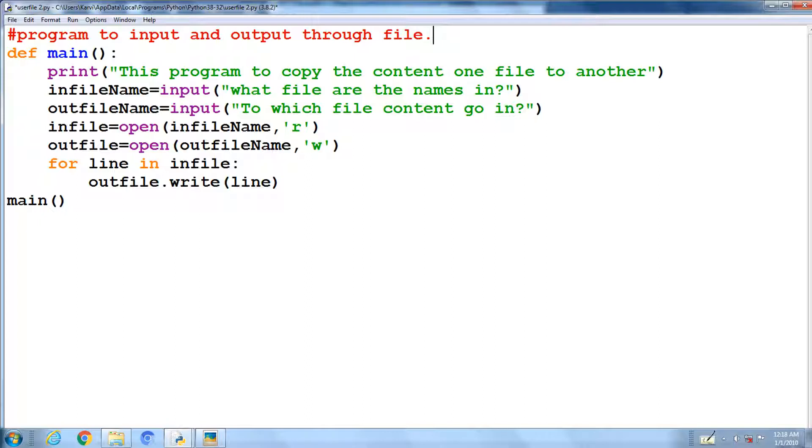First open statement is to open the infile name file with read mode and initialize to infile.